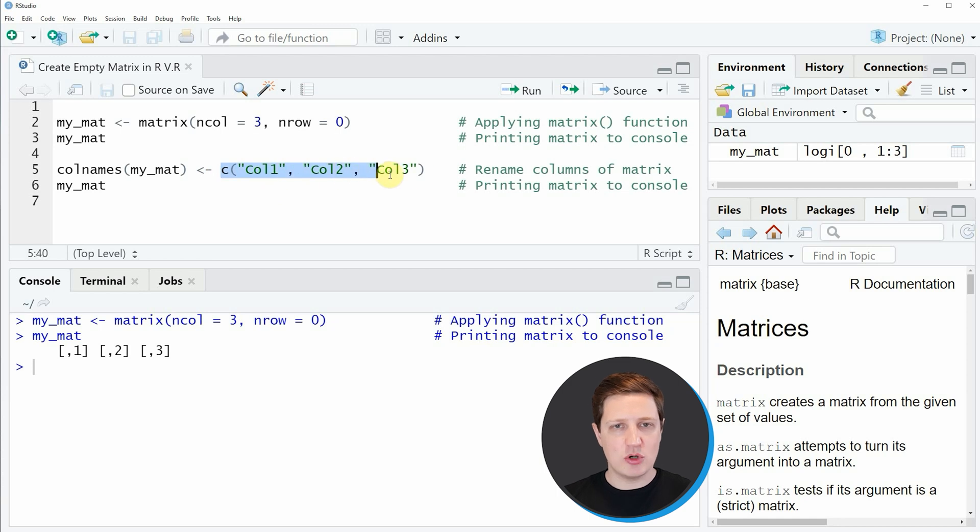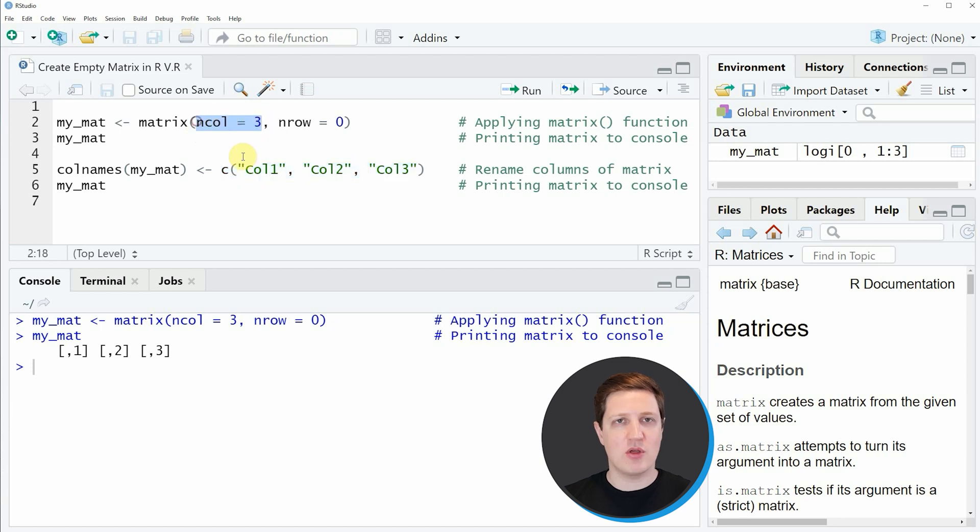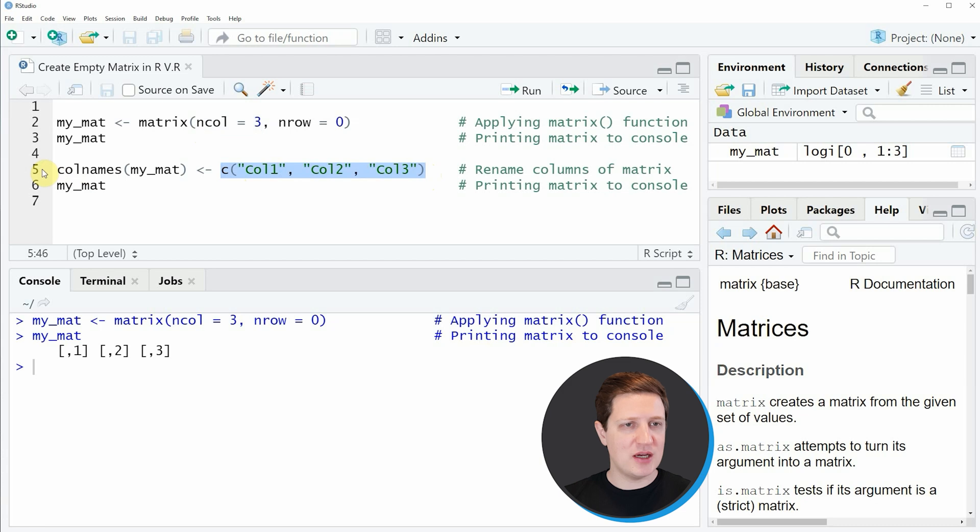Here it is important that this vector of character strings has the same length as our number of columns. In this example we have created an empty matrix with three empty columns, and for that reason our vector of column names also needs to have a length of three.